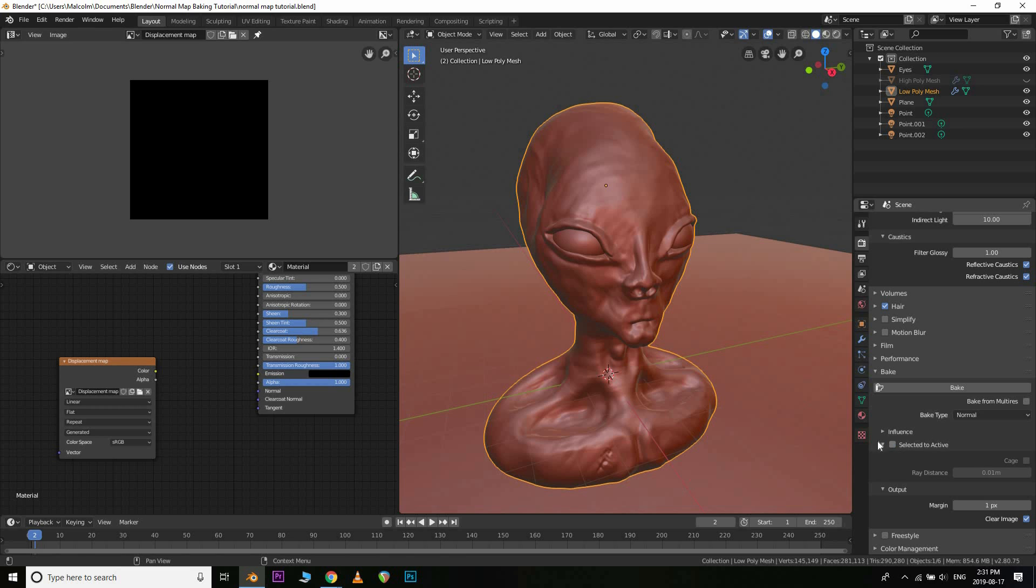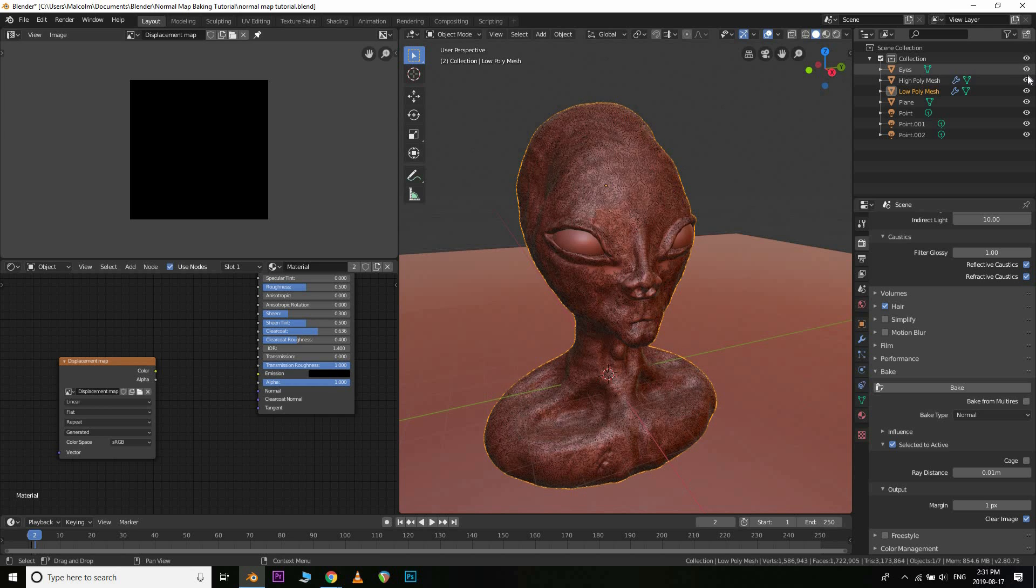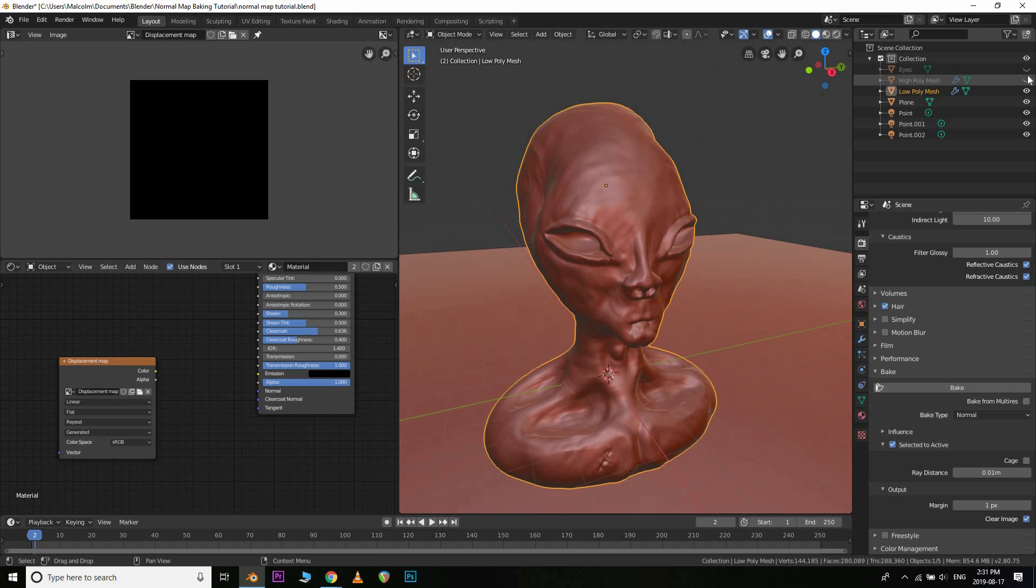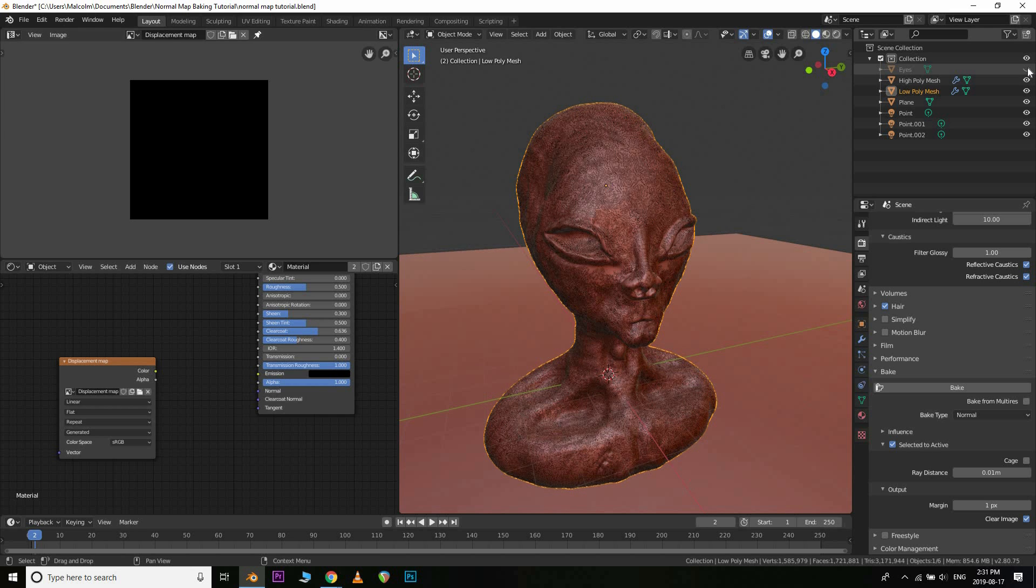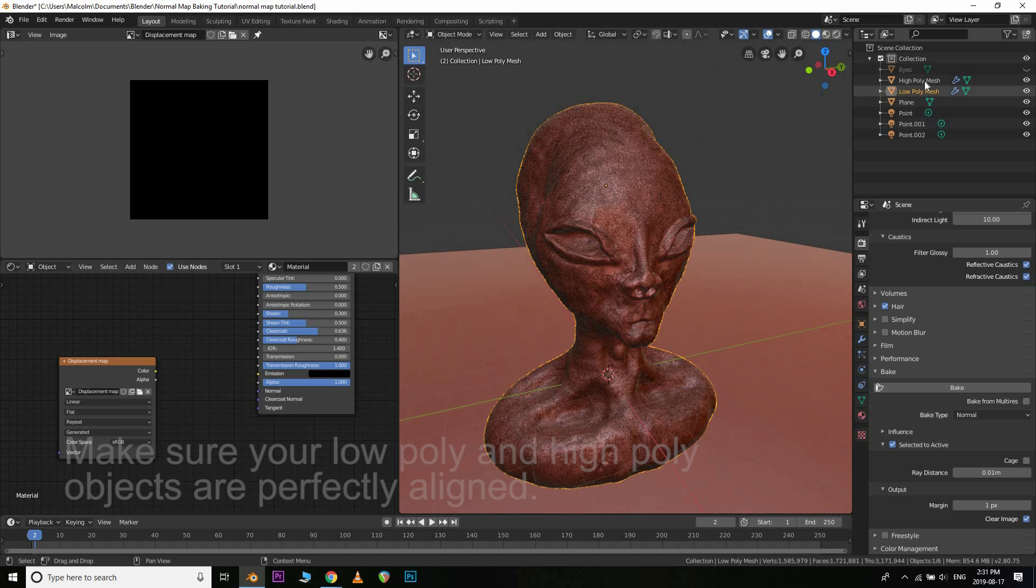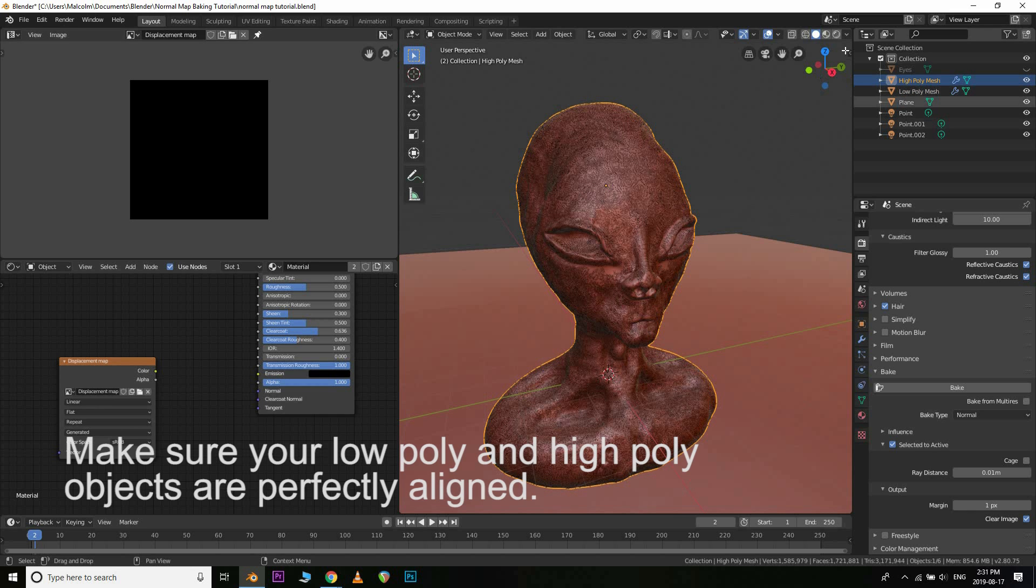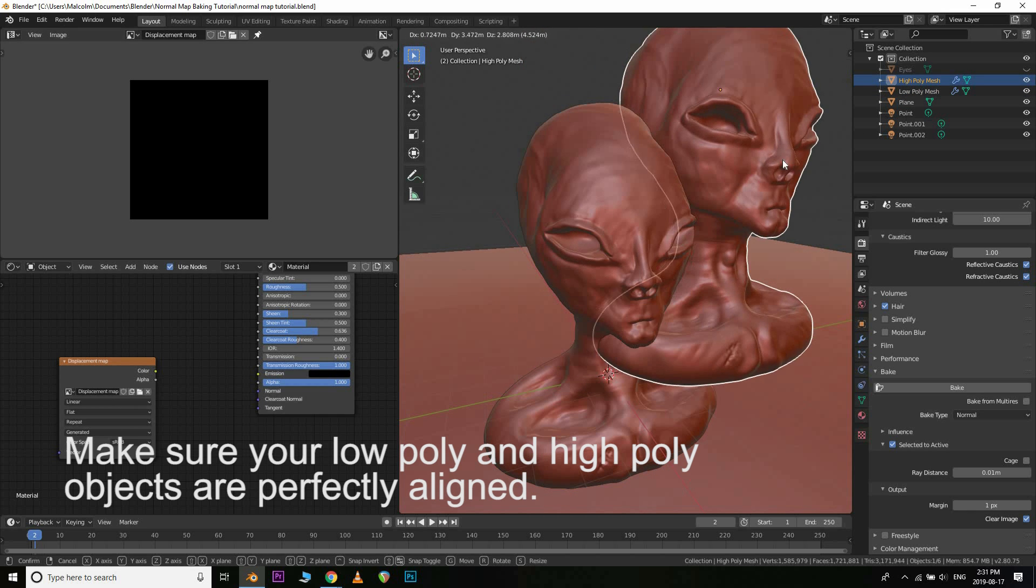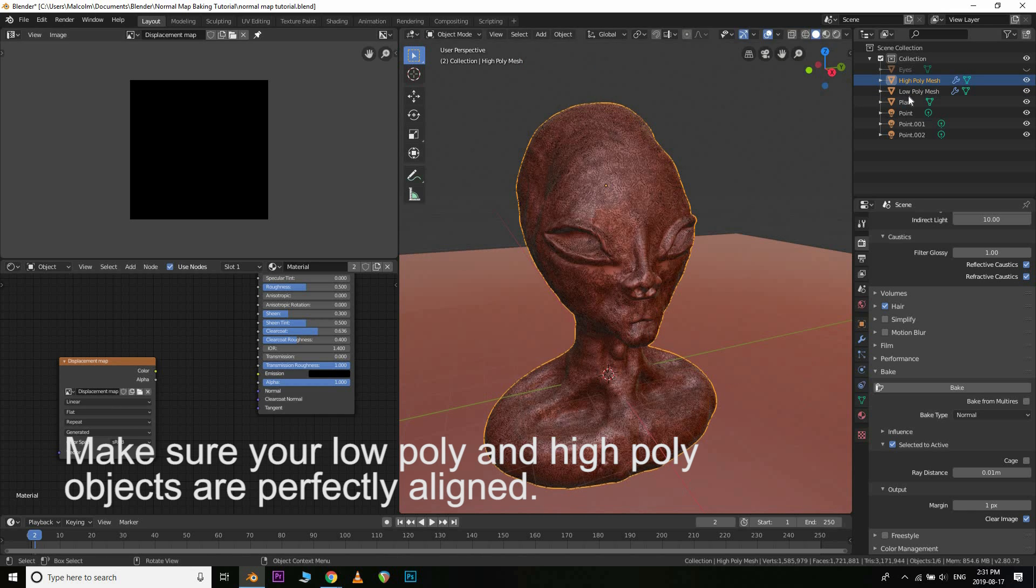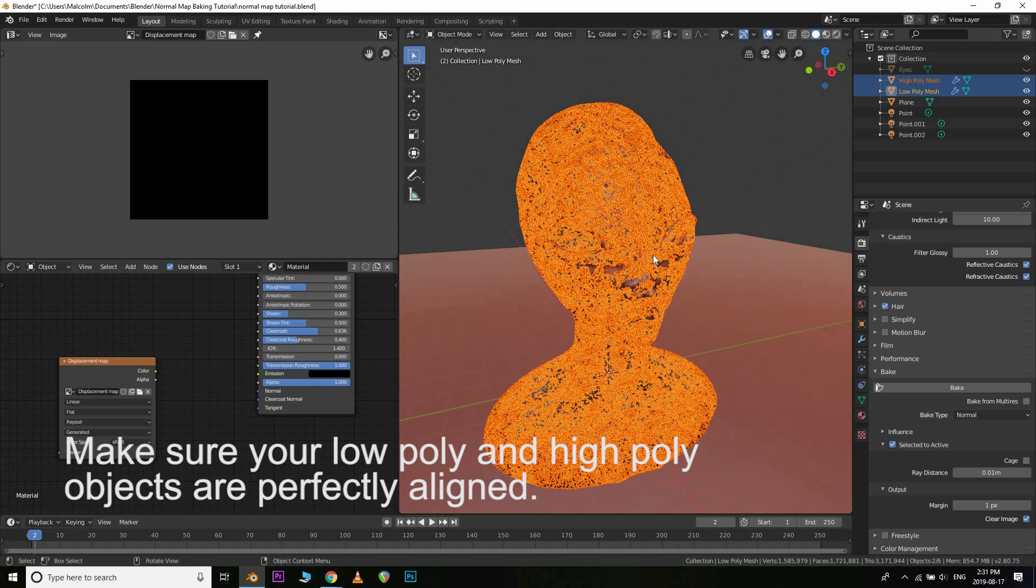And then what you want to do is this one won't normally be selected. So you want to hit selected to active. And then what you need to do is actually unhide your high poly object. In fact I'm going to actually hide these eyes just to make sure they don't get in the way. And then we're going to select the high poly mesh first. We got that high poly mesh selected first, then the low poly mesh. And then just simply click bake.